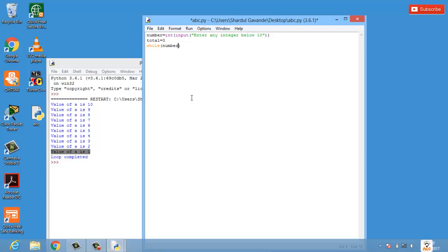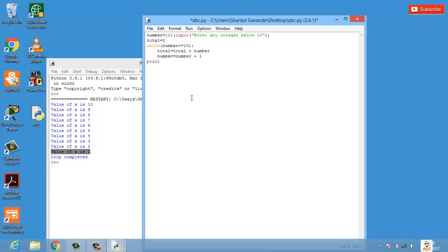We'll have the condition: while `number` is less than or equal to 10, and if this condition is satisfied, we add `total = total + number`, then increment `number = number + 1`. This loop continues until `number` exceeds 10. Finally, outside the loop, we'll print 'value of total is' and pass the `total` variable.